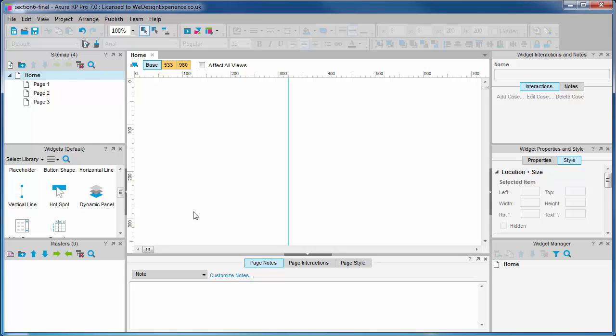Dynamic panels lend themselves much better to transitions between conceptual pages. As such, the prototype will exist only in one Axure page.